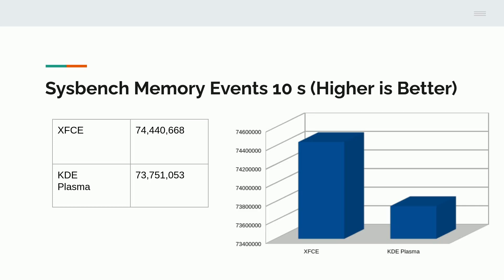Interestingly, if you go back to my first video from yesterday, you'll see that both of these are just heads and shoulders above all the other distribution XFCE desktop environments that I tested. They really performed very well here.